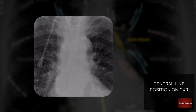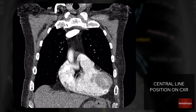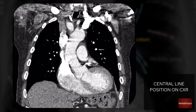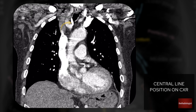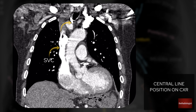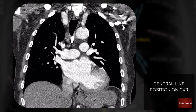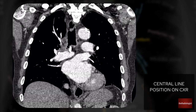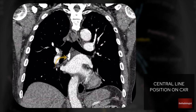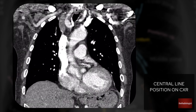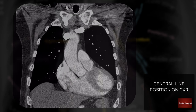We actually have a CT scan to confirm where this line was. On this coronal CT view, we can see the line entering the neck. Following it through, it never really enters a vessel and heads medially. The SVC is over here, but the line goes nowhere near it and heads towards the mediastinal fat in the centre of the chest, ending up just above the left atrium. This is an abnormal position — the line needs to be removed and repositioned.